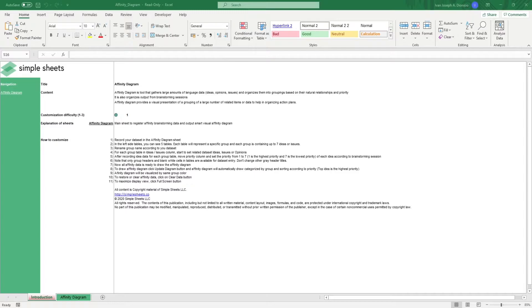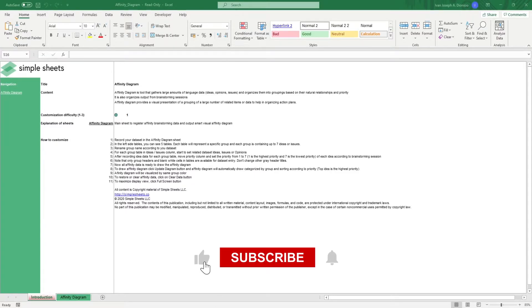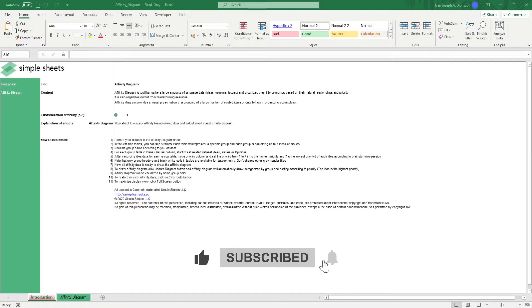Before we get started, help us grow this channel by giving us a thumbs up if you like this video and by subscribing to Simple Sheets.